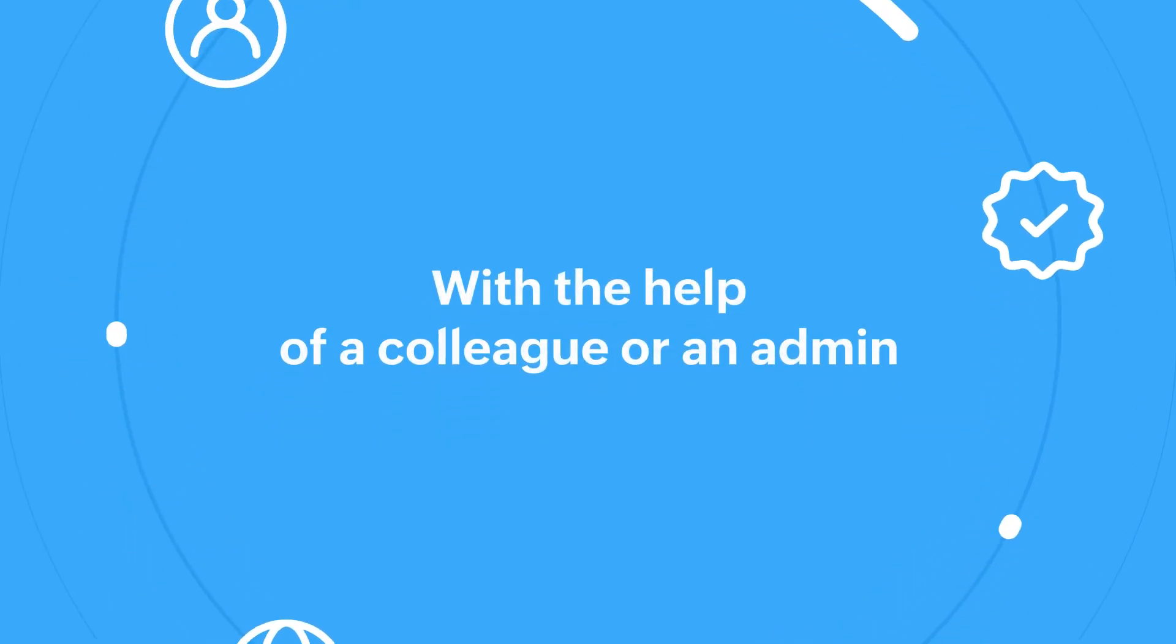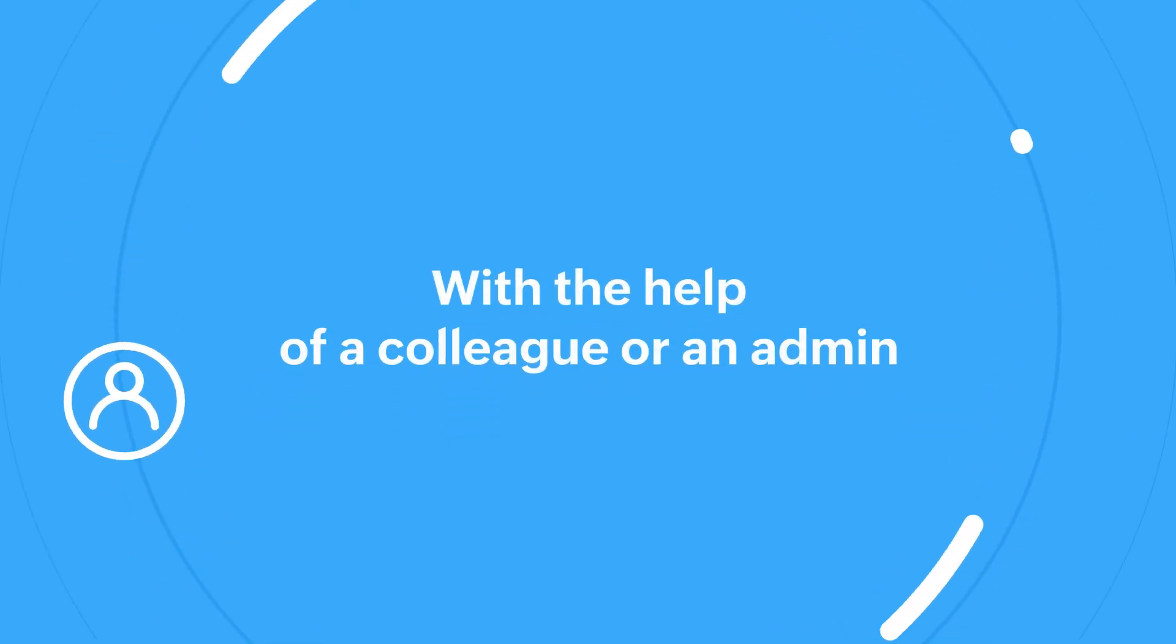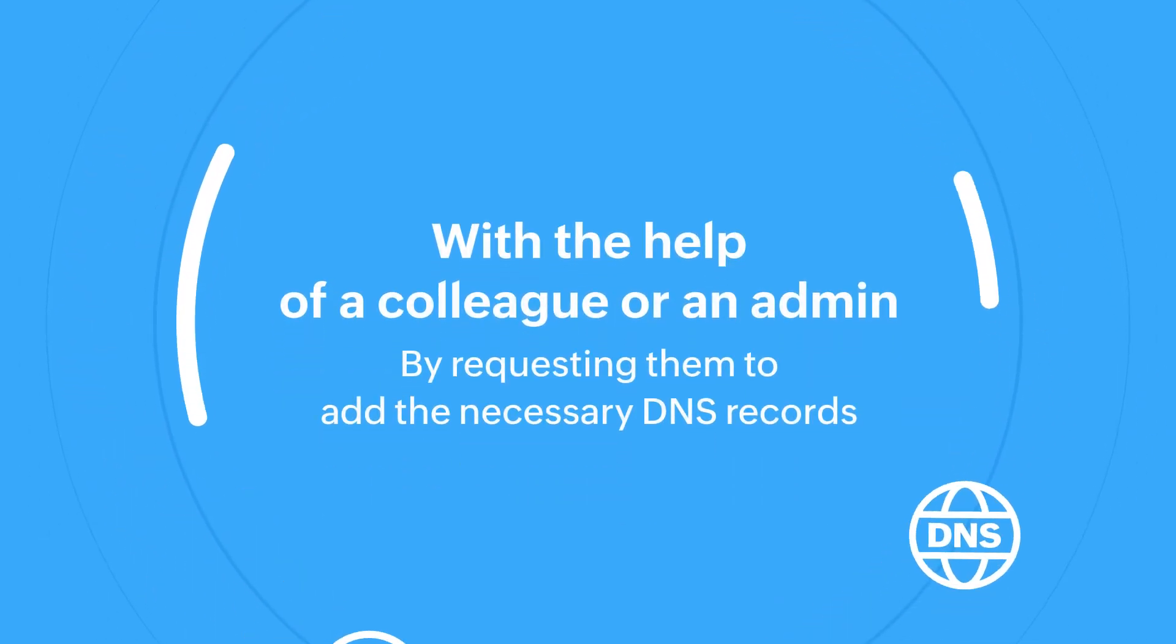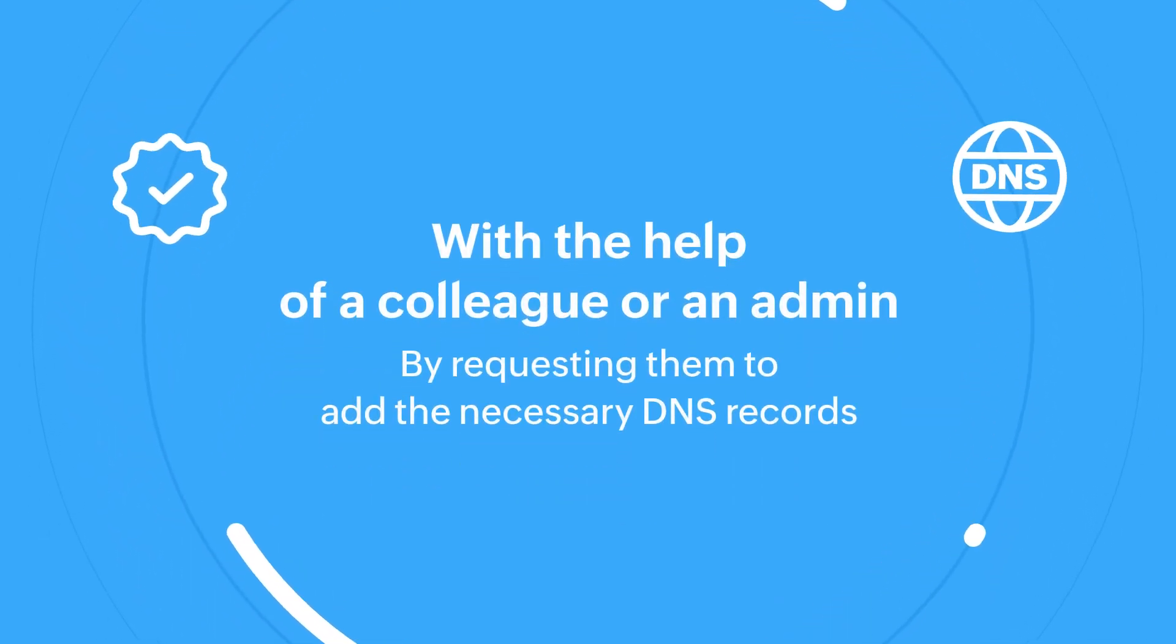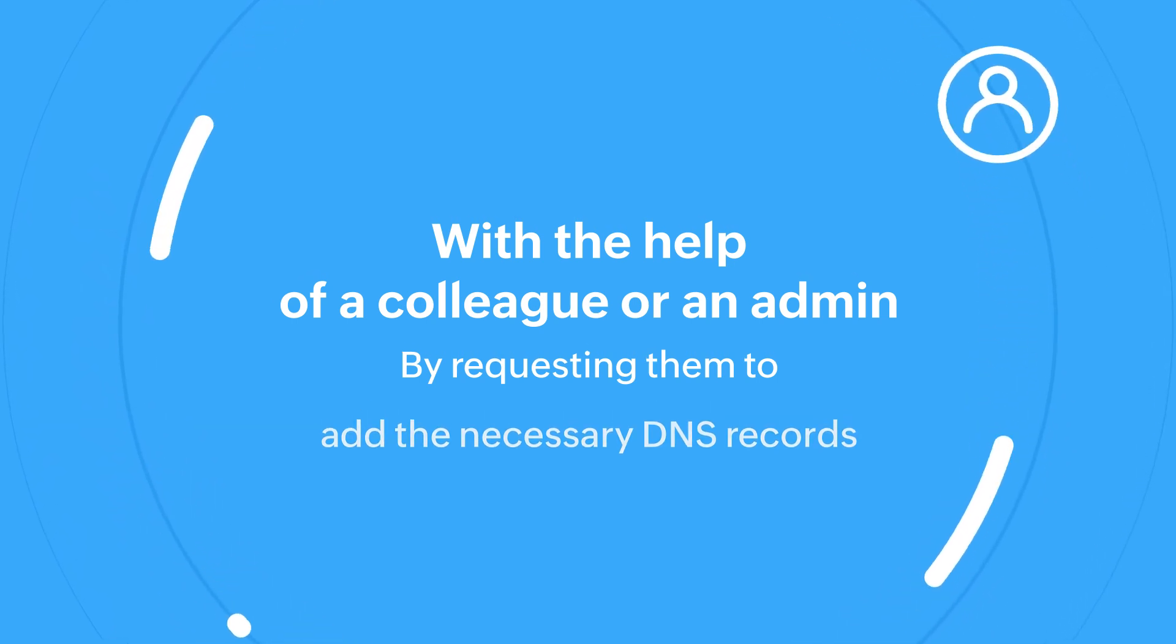Second, with the help of a colleague or an admin. This can be used if you need the help of a colleague or admin to add the records.